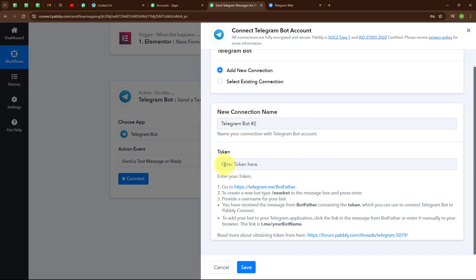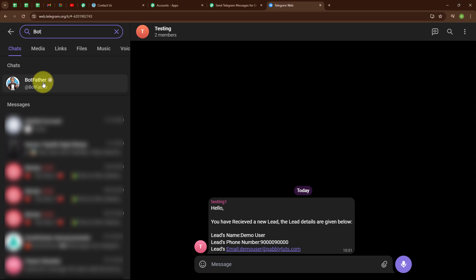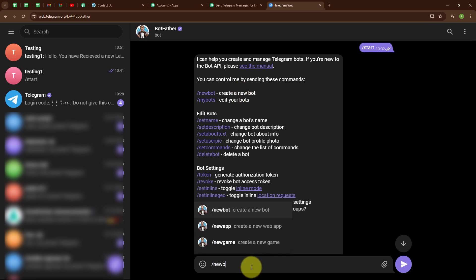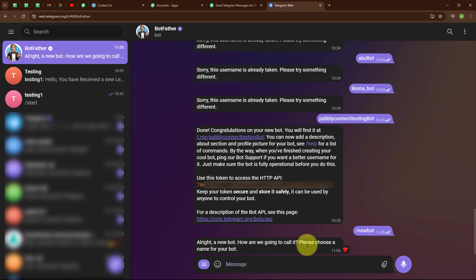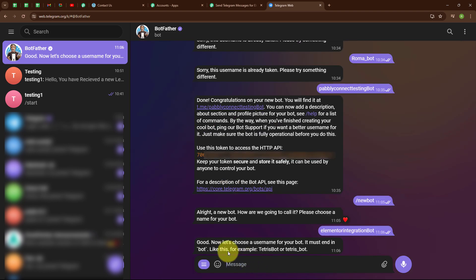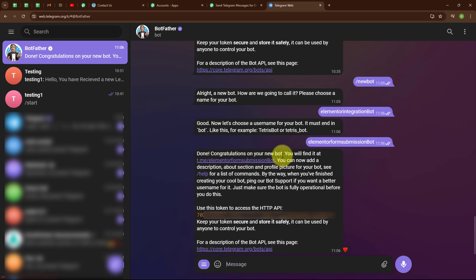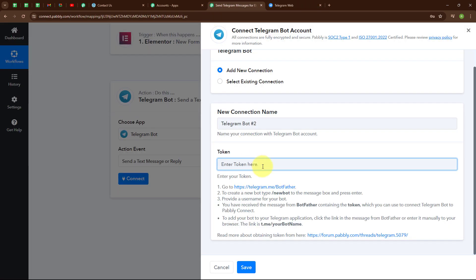To build a new connection it is asking for a token. I have already logged into my Telegram account and I am going to search for BotFather and select it. In BotFather I will create a new bot by entering the command /newbot. I am naming the bot 'Elementor Integration Bot' and setting the username as 'elementor_form_submission_bot'. We have received the confirmation message and a token. I am going to copy this token, go back to the Pabbly window, enter the token, and click Save.